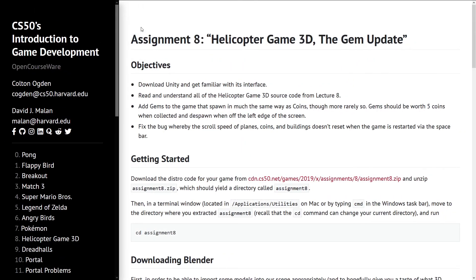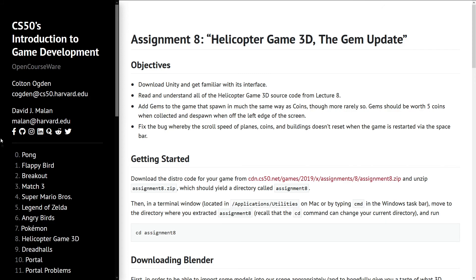Thanks for watching this small video about Assignment 8. Stay tuned for more videos regarding this course. You can also watch my previous videos. Have a nice day and bye.